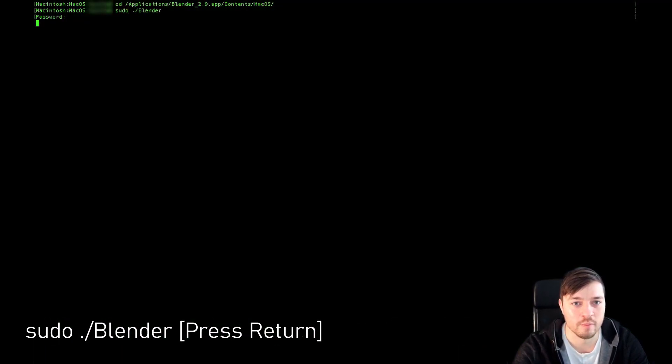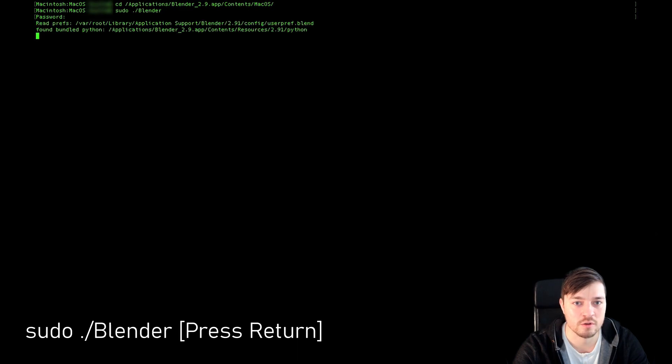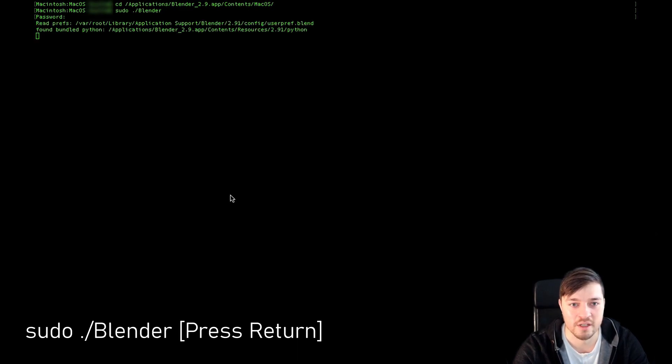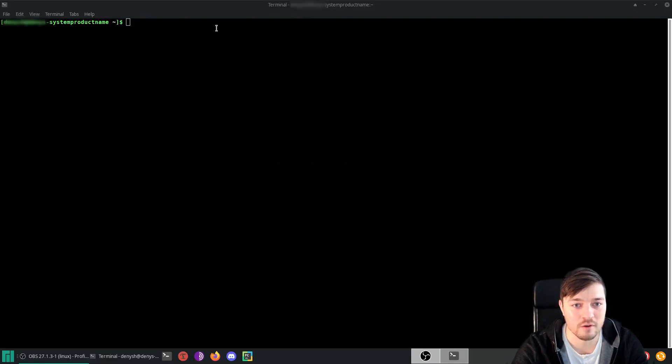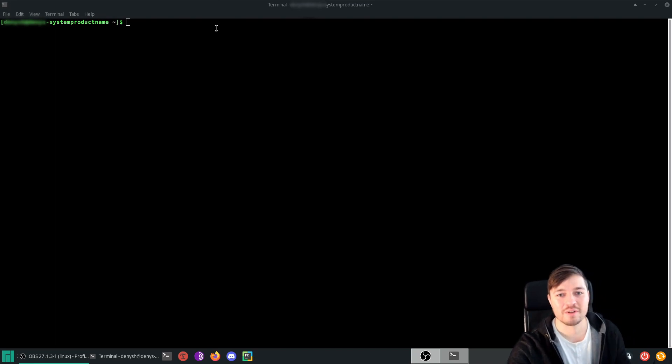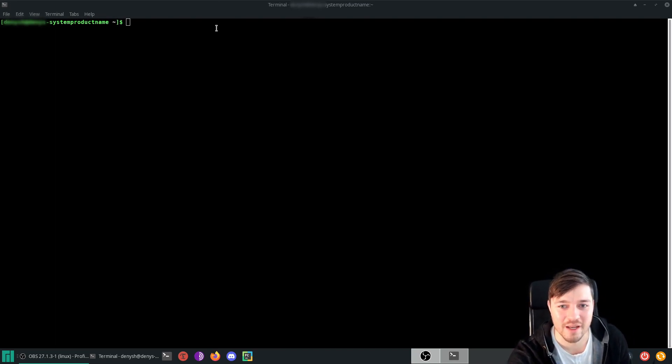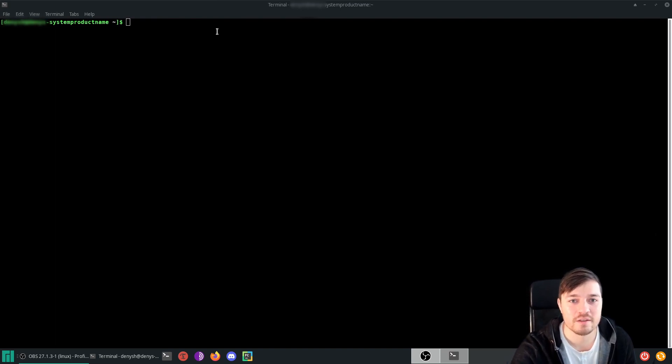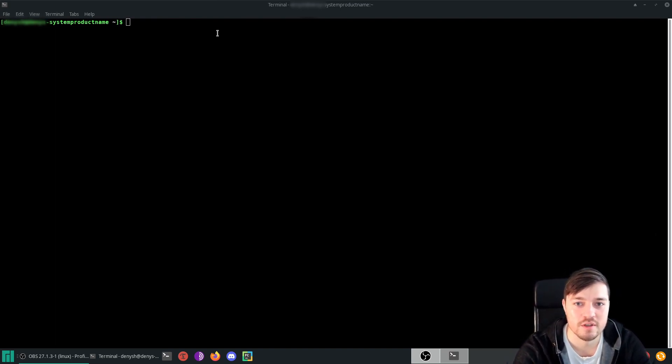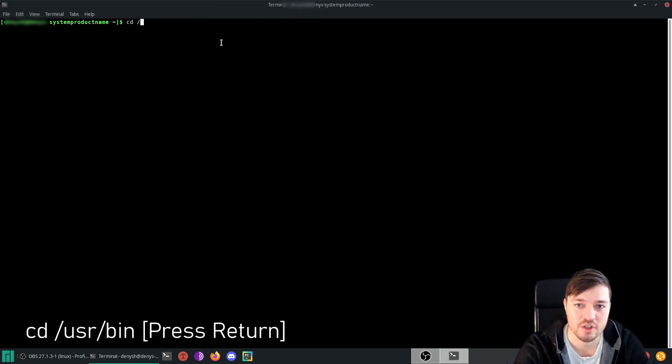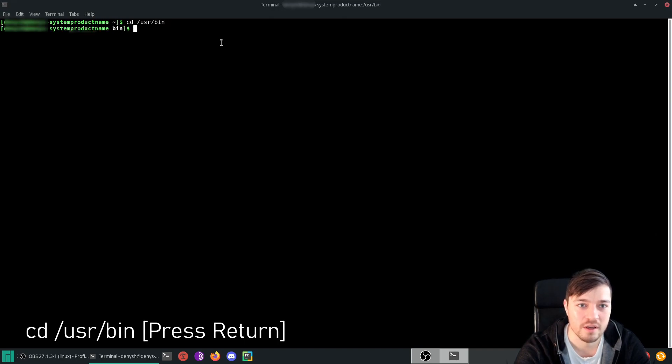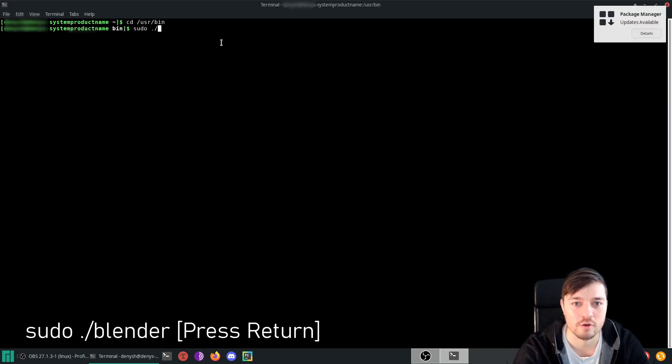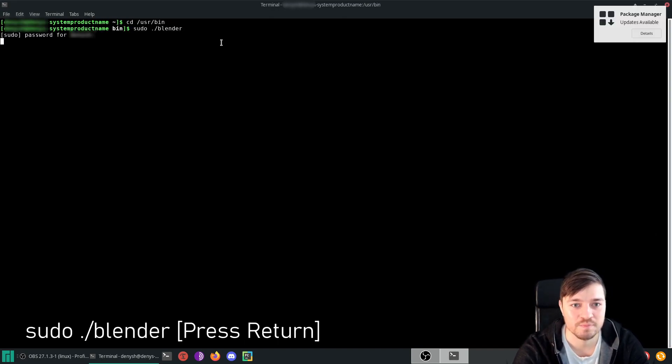And then type the command sudo./blender to execute the application. On Linux you also got to start the application using the command line, while I guess Linux users are more used to that. The Blender executable is usually in the users bin. So just type cd user bin and then run the command sudo./blender.